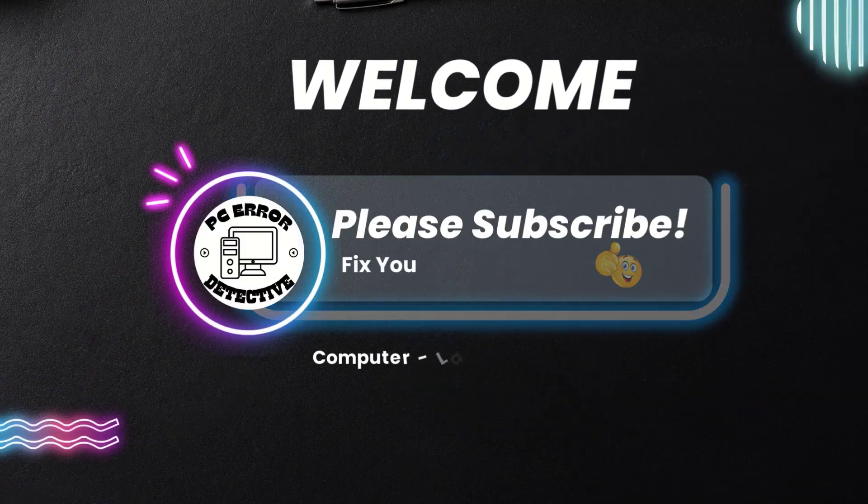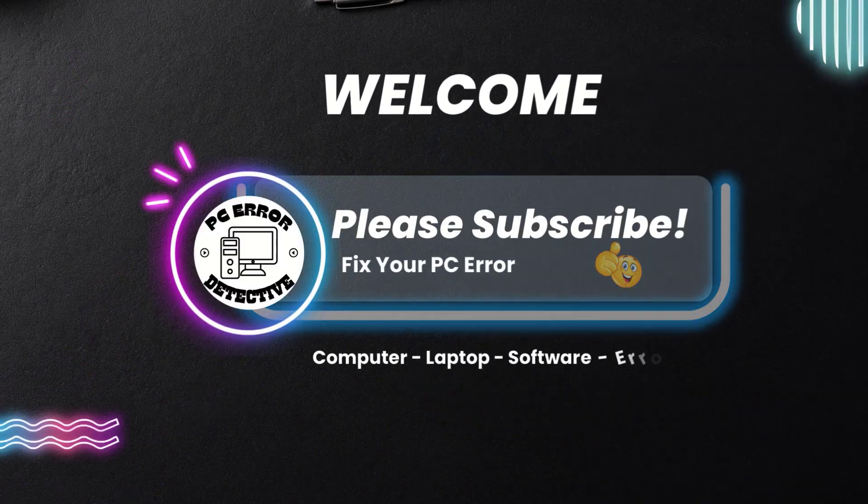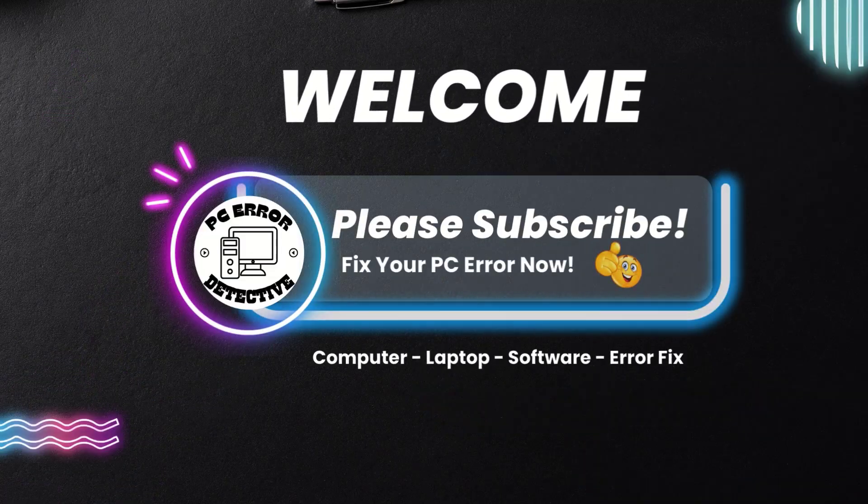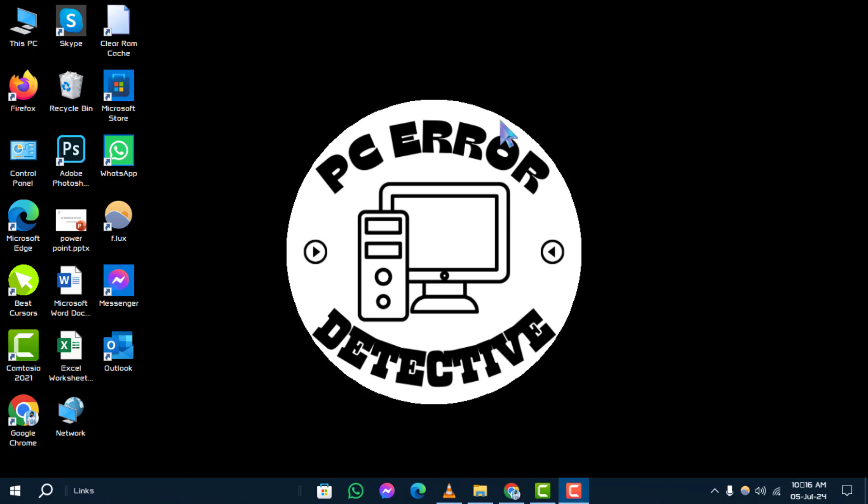Welcome to the PC Error Detective YouTube channel. Today, we'll show you how to delete undeletable files and folders in Windows 10 using straightforward methods. If you find this tutorial helpful, please consider subscribing to our channel for more tech tips and troubleshooting guides.